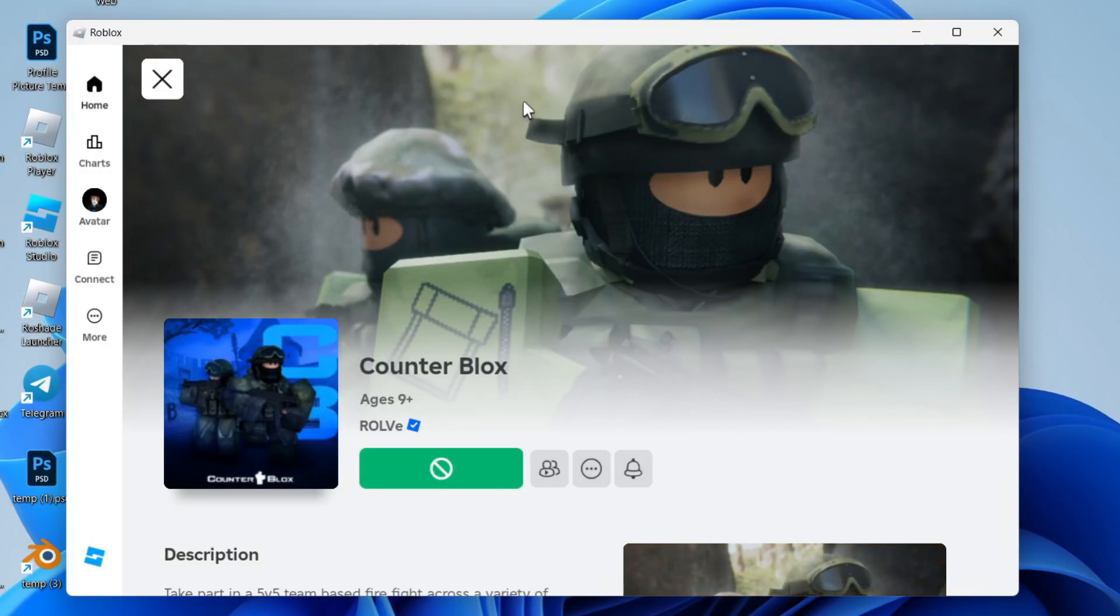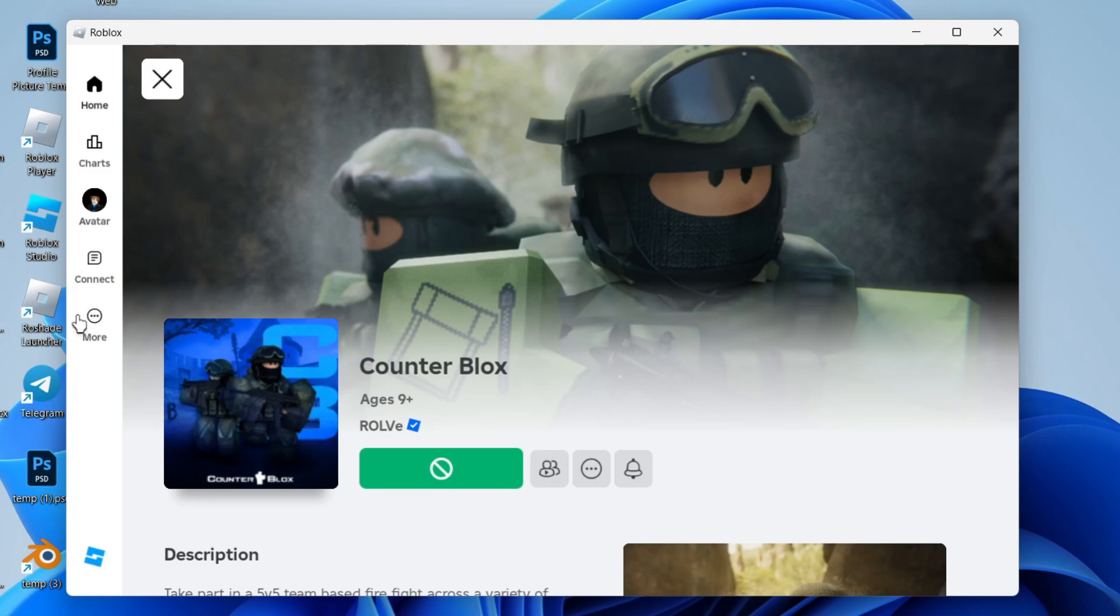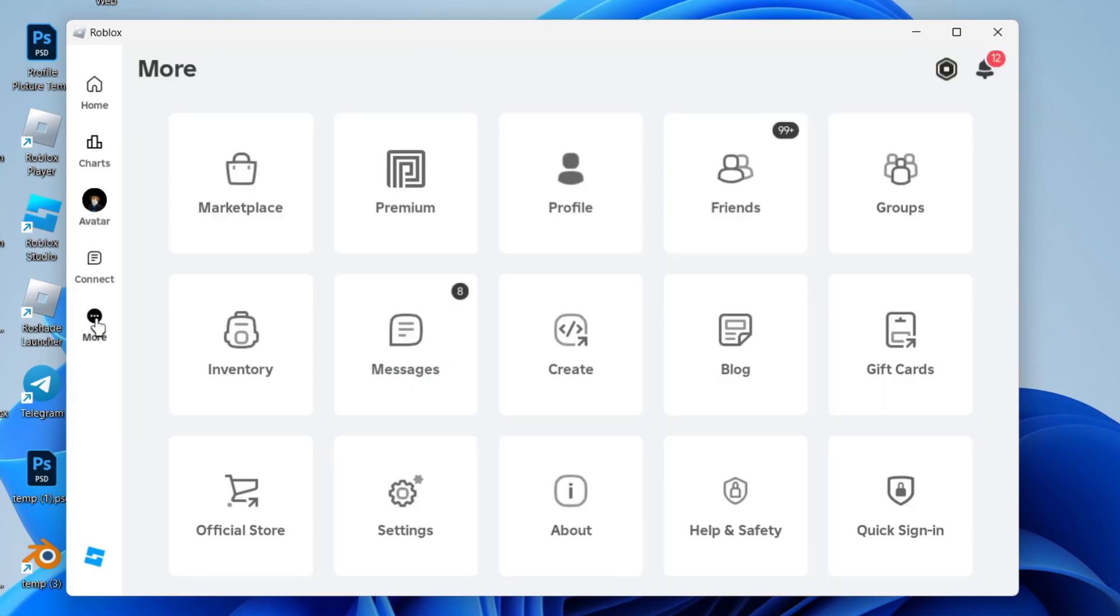You can see here that this game is for ages 9 plus. You can check that on your game as well. Then all you need to do is go to the left and click on More. Now what we need to do is go to our Settings, so click on Settings.